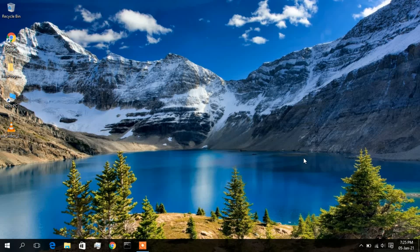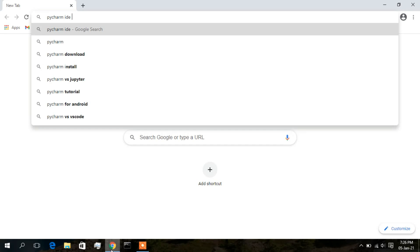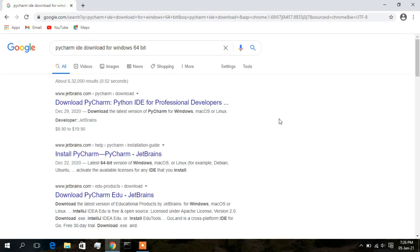So let's dive into how to install PyCharm IDE in your Windows operating system. For that, I will be opening my Chrome browser and typing 'PyCharm IDE download for Windows 64-bit'. The first search result is from jetbrains.com — they are basically the developer of this Python IDE — so just click on that.